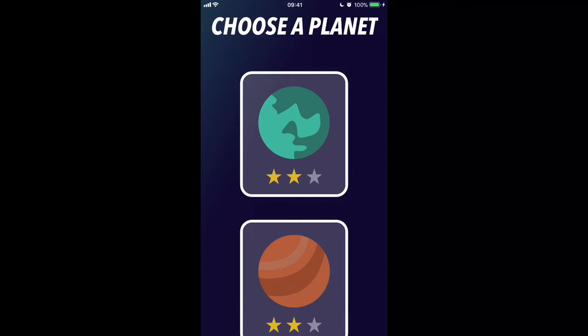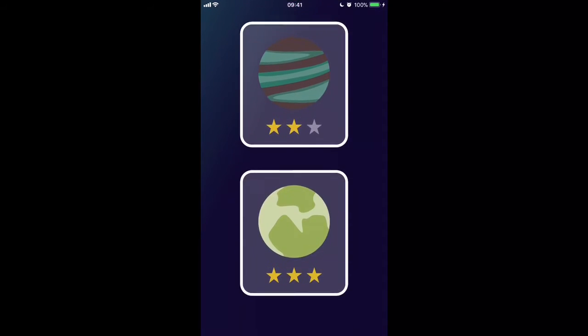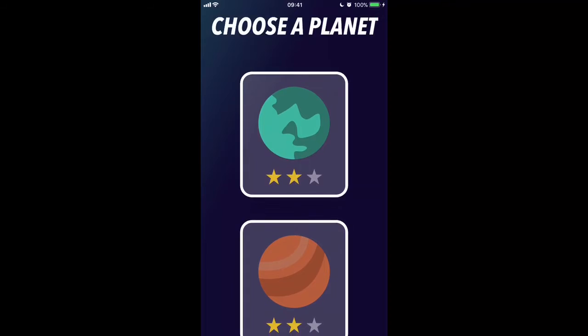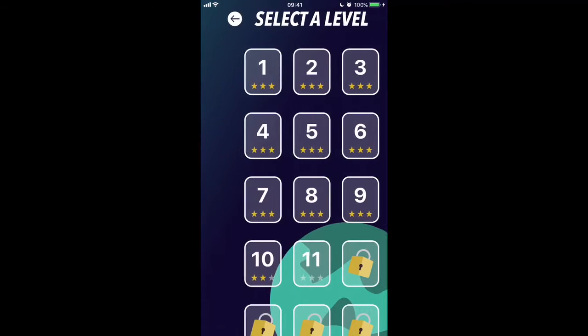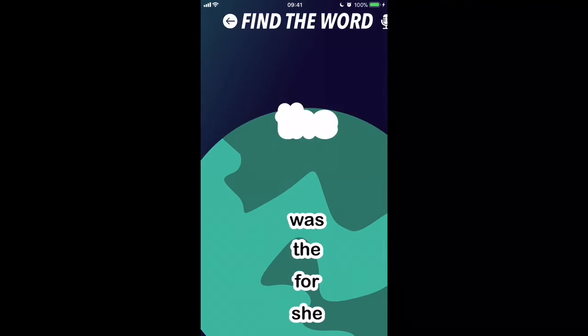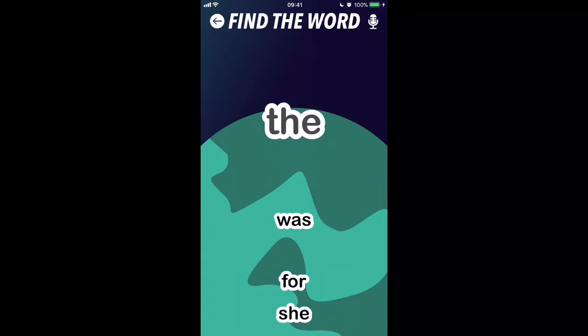Hey there guys, welcome back to another video. Today we're going to look at an app called Space Readers. This is an app for children and it's all about learning to identify high frequency words by their different shapes.